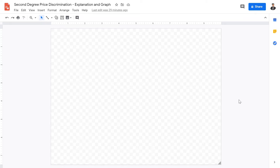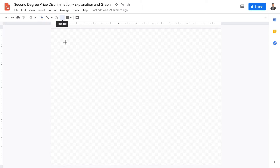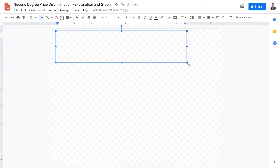Welcome back to this video lecture on second degree price discrimination. We're going to go over the definitions, the explanation, as well as the graph for second degree price discrimination. So first things first, let's give a definition.